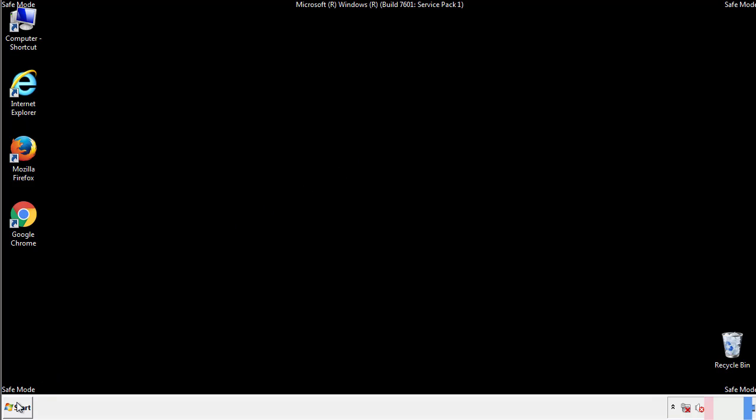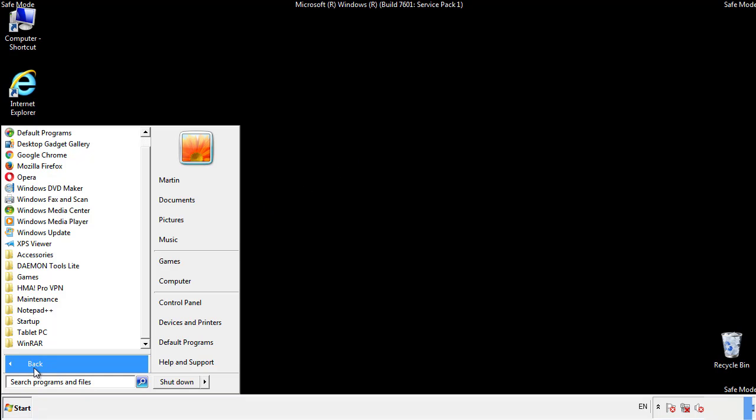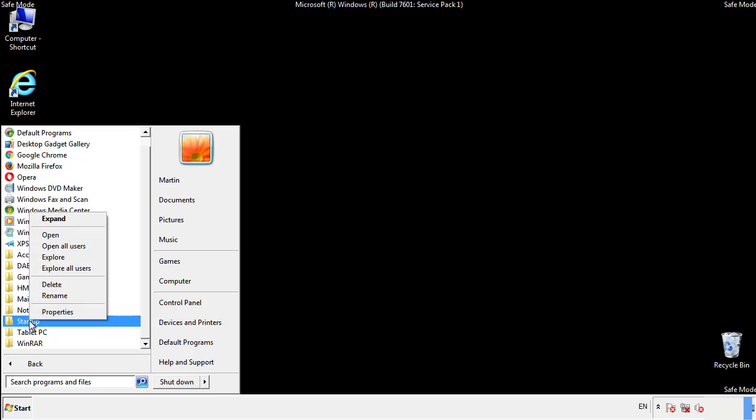Now we want to check for any suspicious files in our startup folder and delete them afterwards.